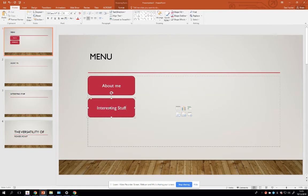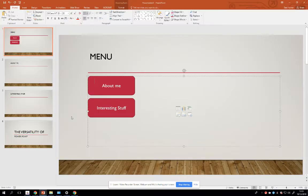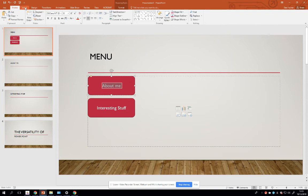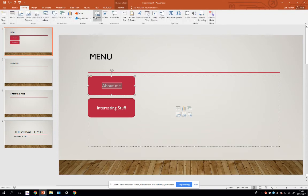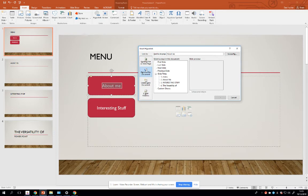At the moment these don't do anything. All they are is just shapes on my slide. So what I'm going to do is convert them into hyperlinks. So I just highlight the text, go to Insert and Hyperlink, and I have to make sure I'm linking to a place in this document.